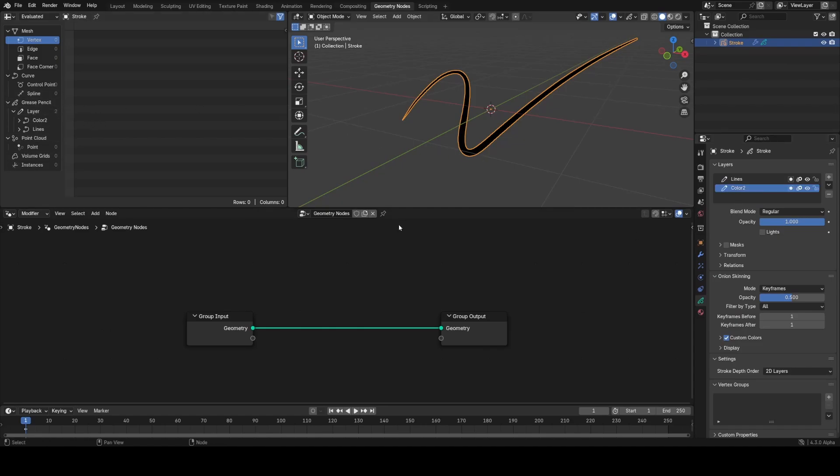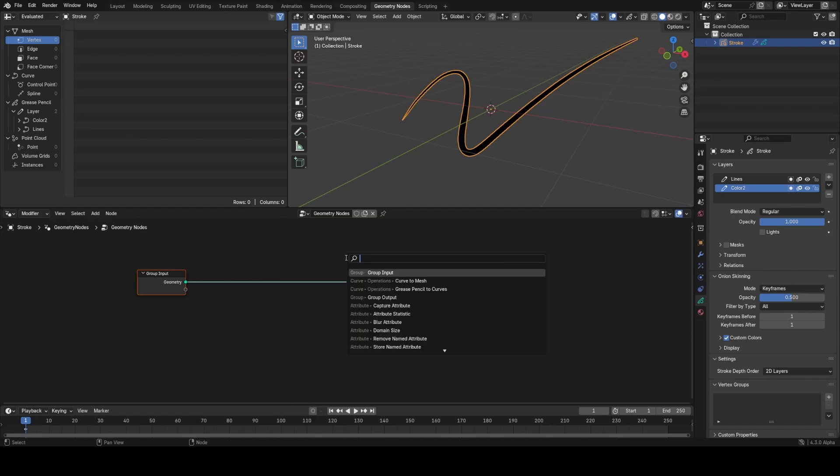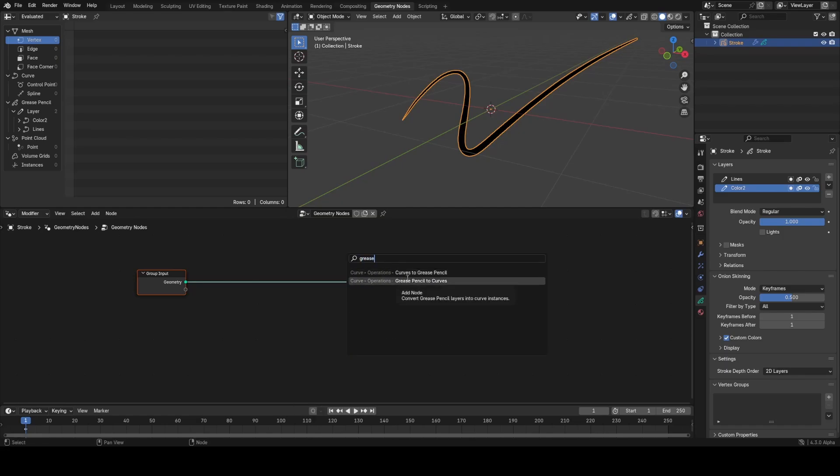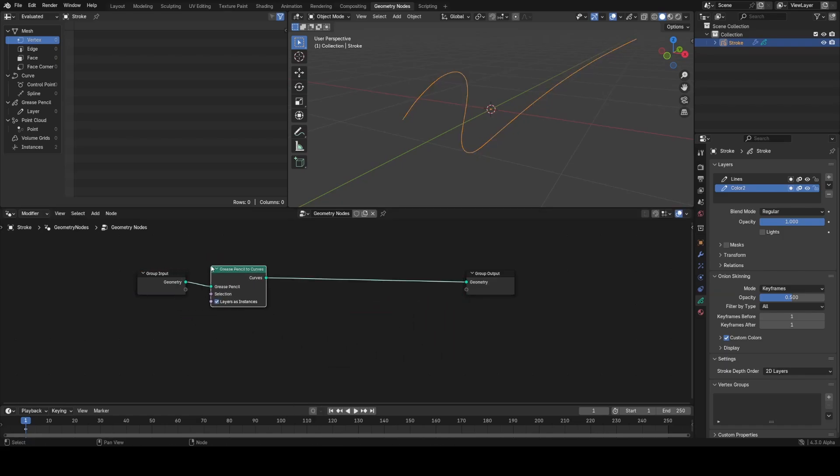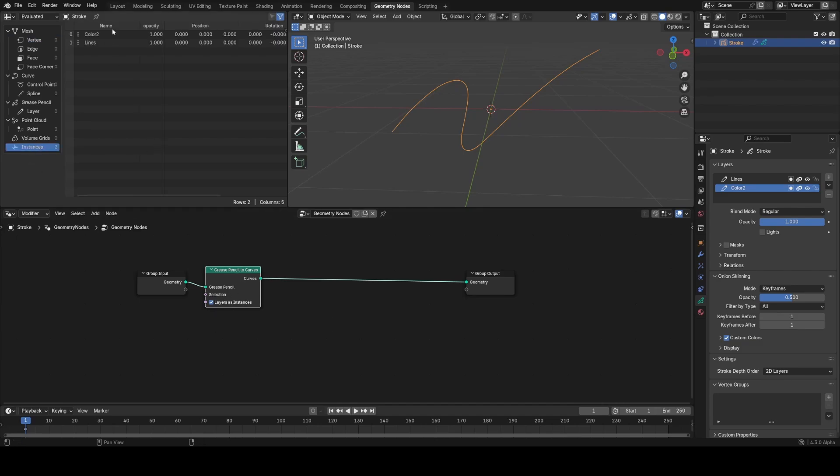We also have a couple of new nodes. If I search for grease pencil, you see we can now convert grease pencil to curves, which will remove the rendering of the grease pencil. There's a little tick box here for converting layers to instances, and that does exactly what it says. It basically separates out the color pass and the line pass, or however many layers you have, into their own curve instances.